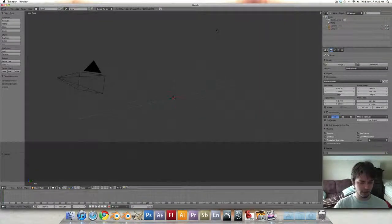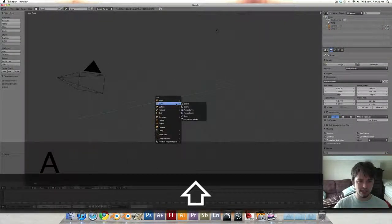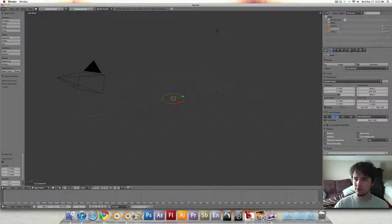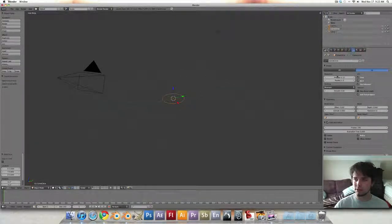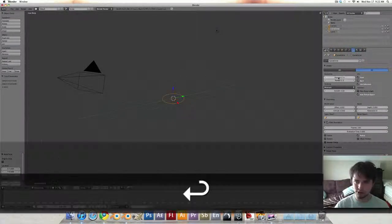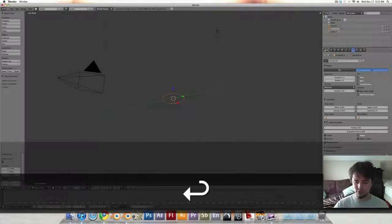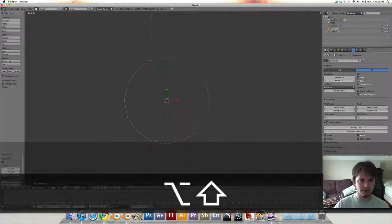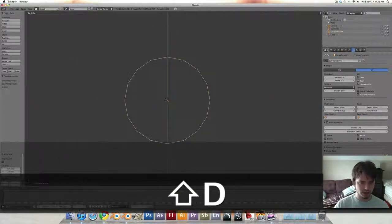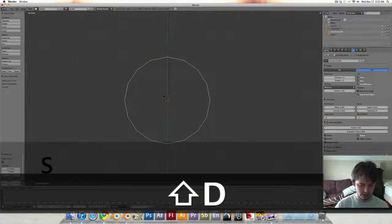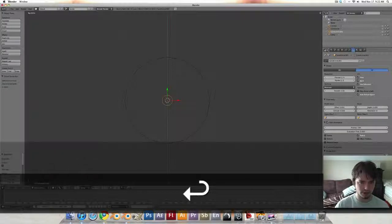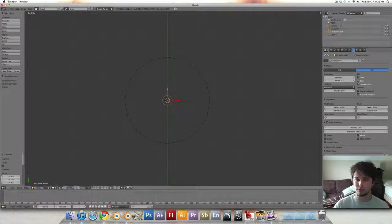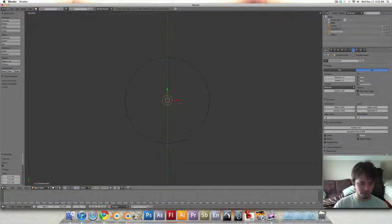Shift A, add a curve circle and we're going to go into our curve options and drop the resolution to four. Numpad 7 and 5, the top orthographic view. Shift D, scale to 0.12 works well for this, and drop the resolution on that to two.